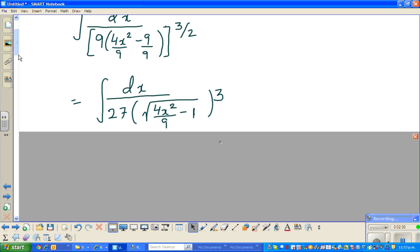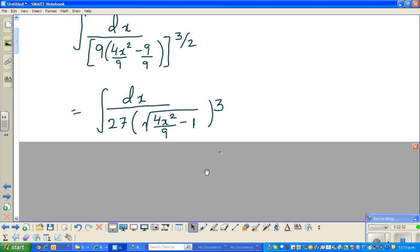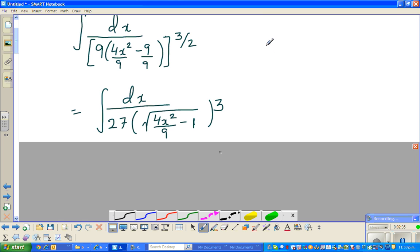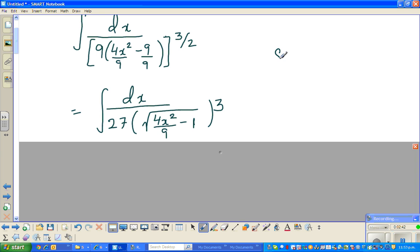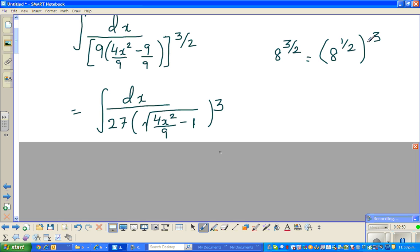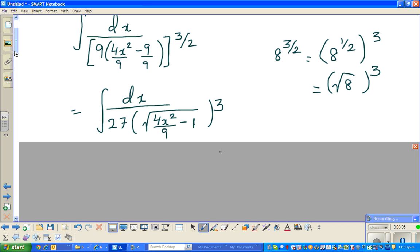One more thing about the square root: 9 to the power 3/2 — suppose you have 8 to the power 3/2. Can we write this as 8 to the power (1/2) to the power 3? And 8 to the power 1/2 is the same as the square root of 8. So I have taken the square root, which is the 1/2, and the cube, which is the 3, is taken out separately.